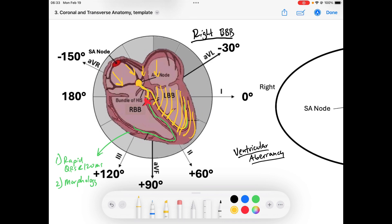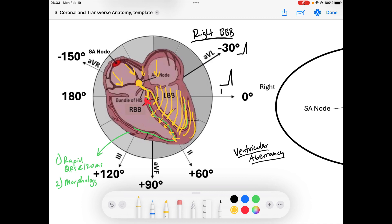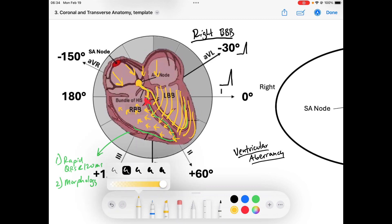The left bundle supplies the interventricular septum as well as the left ventricle, so we get normal depolarization through the left ventricle. That creates what we see in our QRS complexes — in lead I we get a nice upright QRS, and in AVF as well. Now, what has to happen to depolarize the right ventricle? Cardiac cells have the ability to conduct signal via cell-to-cell gap junctions.